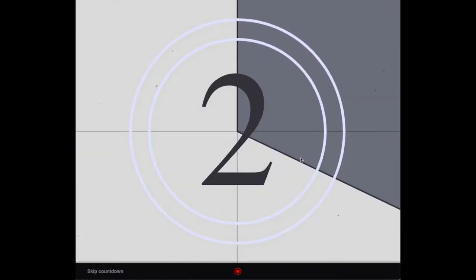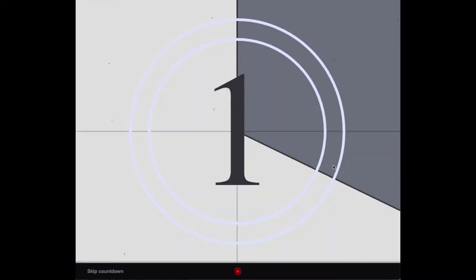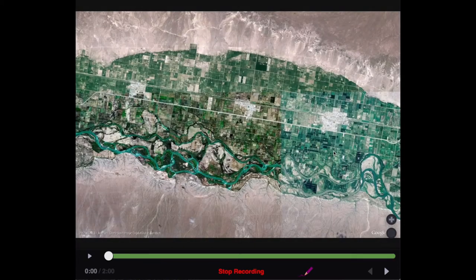If you click on a voice comment, you'll get this countdown timer, which will provide you a little bit of time before you can start drawing on the slide and recording your own voice.